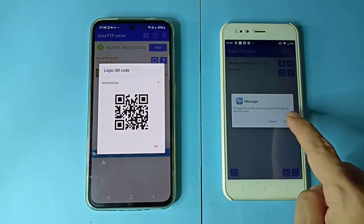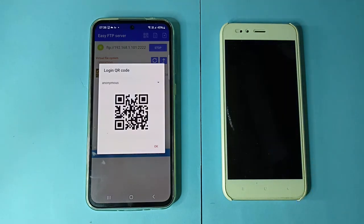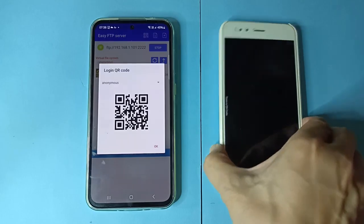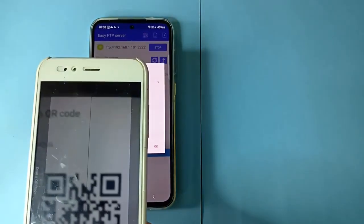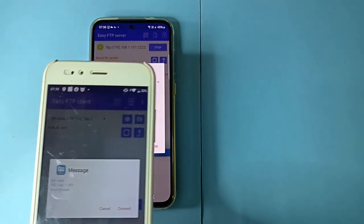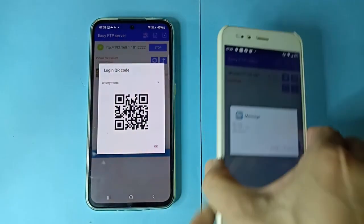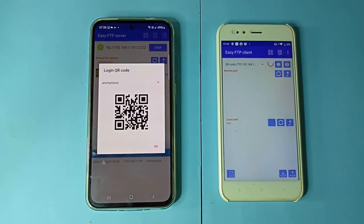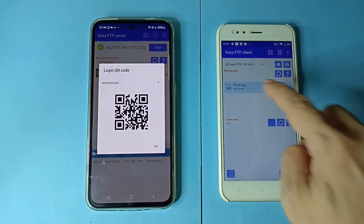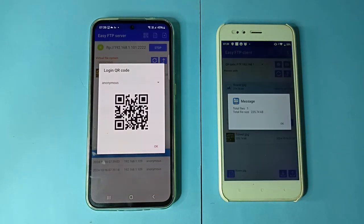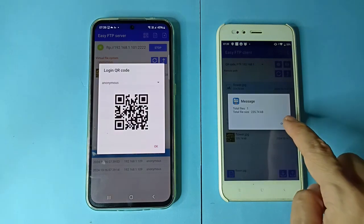Use an FTP client app to scan the QR code. It will login to the FTP server. Select a file in the FTP server and click the download icon.